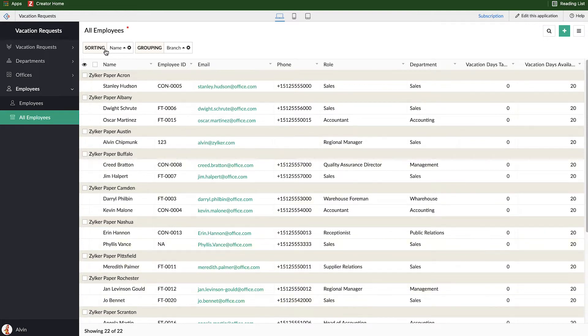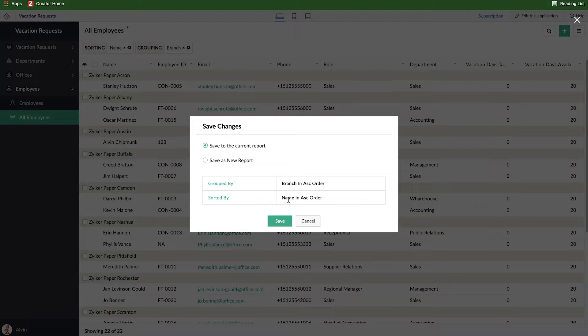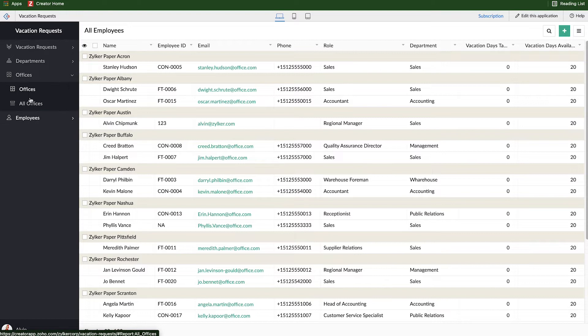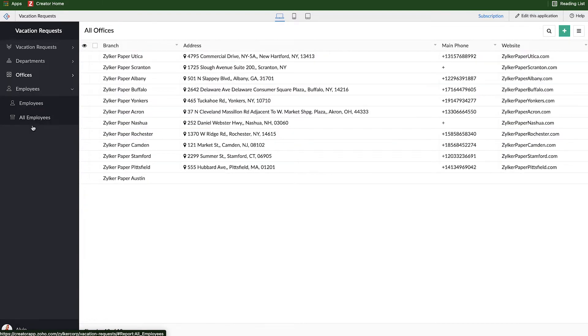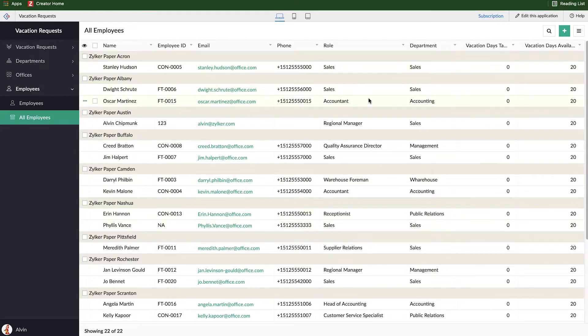So I like this grouping that I've got based on the branch and based on the name. And if I hover over the name of the report, I can click on save changes. Now, when I click on save changes, I have two options. I can either save the settings to this existing report, or I can create a brand new duplicate report based on the modifications that I've done. In this case, I want to save it to the current report. So I'll go ahead and click save. And now those settings are default. Every time this report loads, it will show me all of the employees grouped based on their branch, and then also alphabetical based on their name.